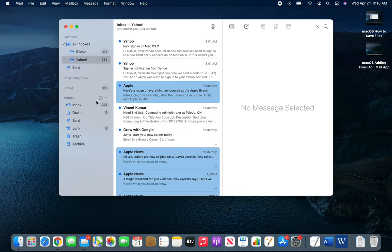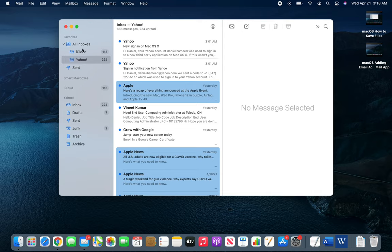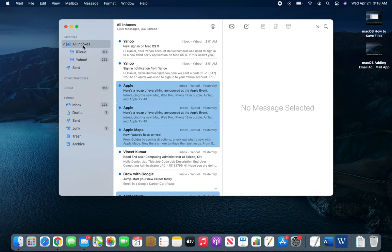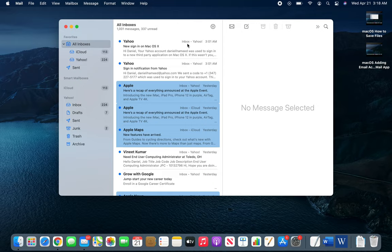You can see Yahoo, Yahoo, Apple - it will actually give you a hint right here which inbox this email belongs to. It's in Yahoo.